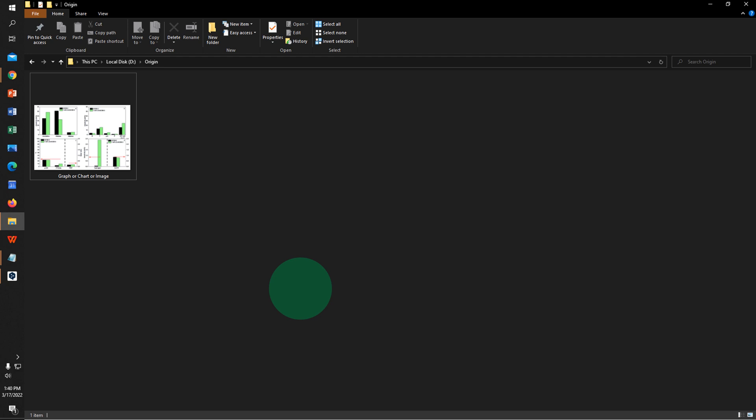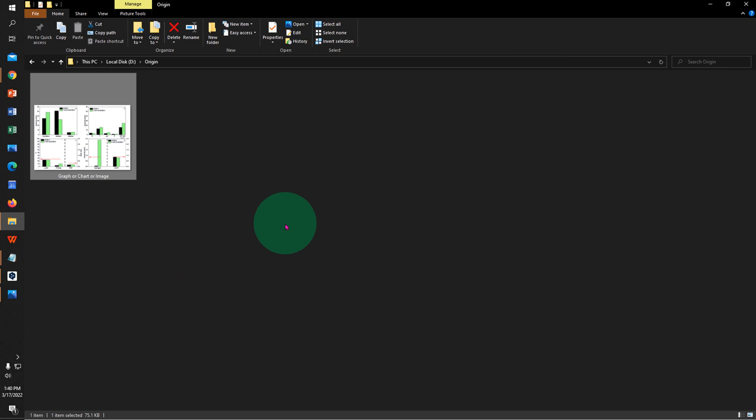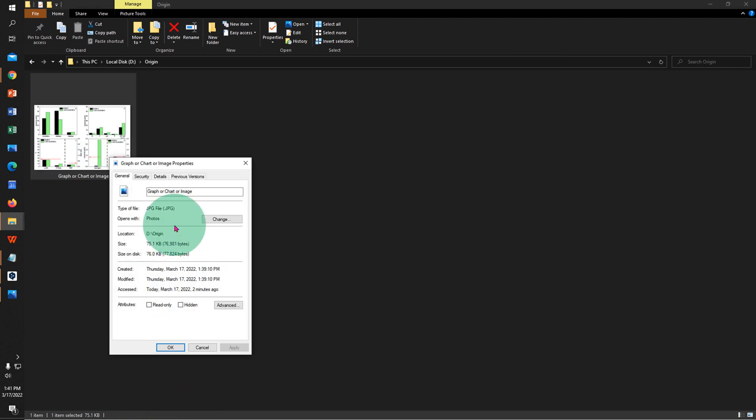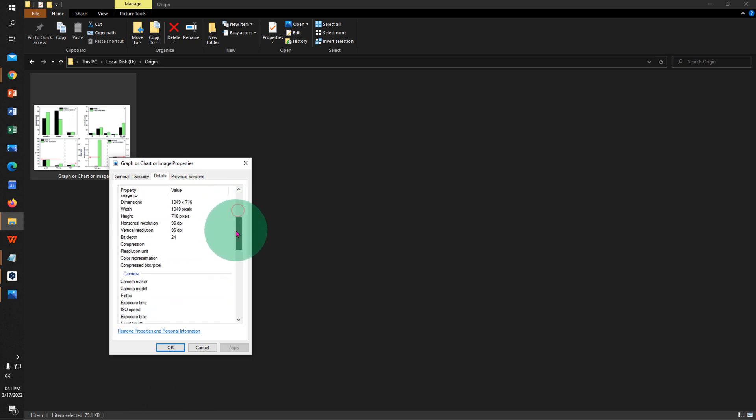In this video you will see how to change image DPI in Origin. If you have a graph or chart like this in the form of an image, you can change the DPI. If you go to the properties of this graph, you will see that under the details, the DPI of this graph is just 96 DPI.